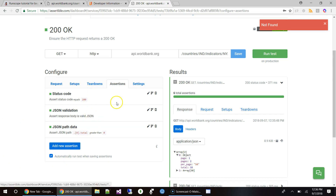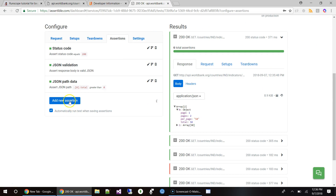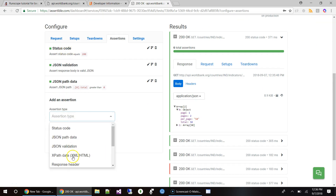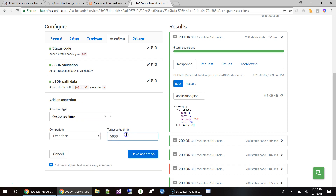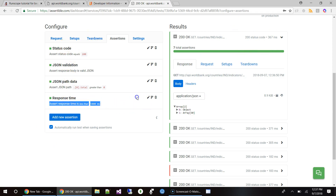That's the basic set of assertions we keep adding. The next obvious one after status code is performance — response time. I want to receive my response in less than five seconds, which in milliseconds means less than 5000. The recommended order is: check for status code, check for JSON validation, check for response time, and then go ahead and add your JSON path data validations.